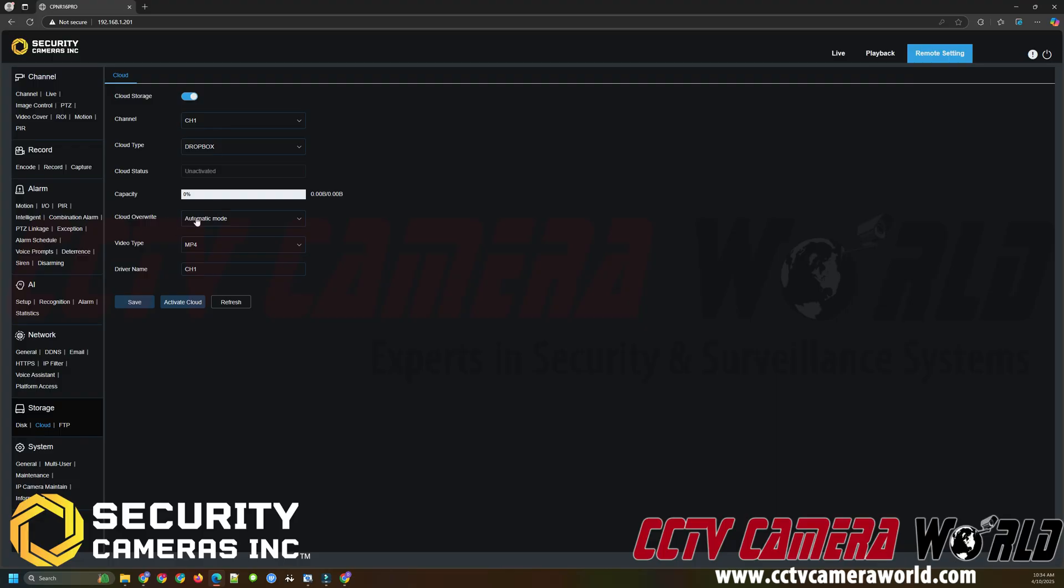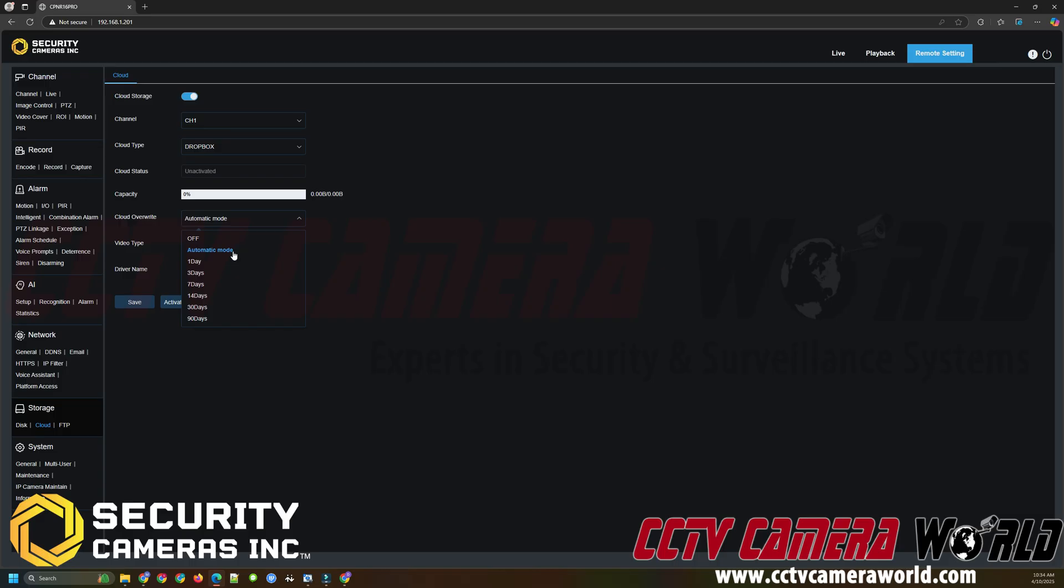Under the cloud overwrite setting we have automatic mode which means when that fills up your storage whether or not you have a paid Dropbox account or you're using the free 2GB that Dropbox offers you when that 2GB fills up the automatic mode will automatically delete and overwrite the oldest files using the NVR. In other words the NVR will work with the Dropbox storage to automatically manage those old files or you can choose a number of days for the NVR to try and maintain the footage for before it automatically deletes the old files. You have those ranging from one day all the way to 30 and 90 days which would be a month or 3 months.